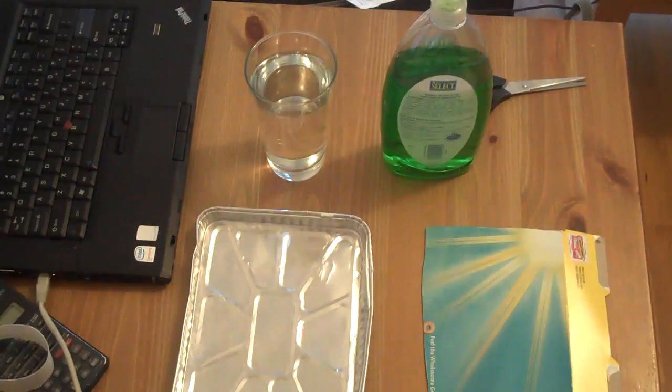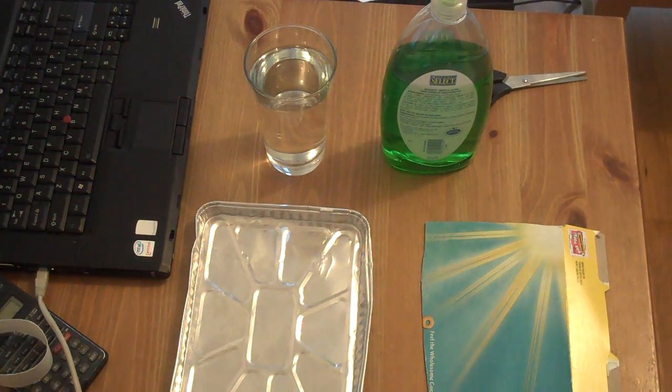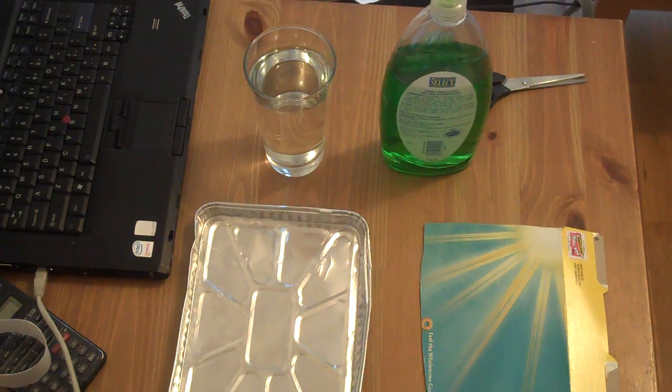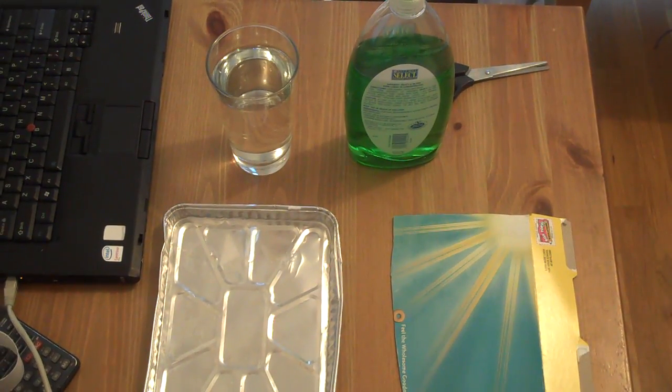The paper rocket basically allows you to demonstrate, in very simple terms, surface tension of water.